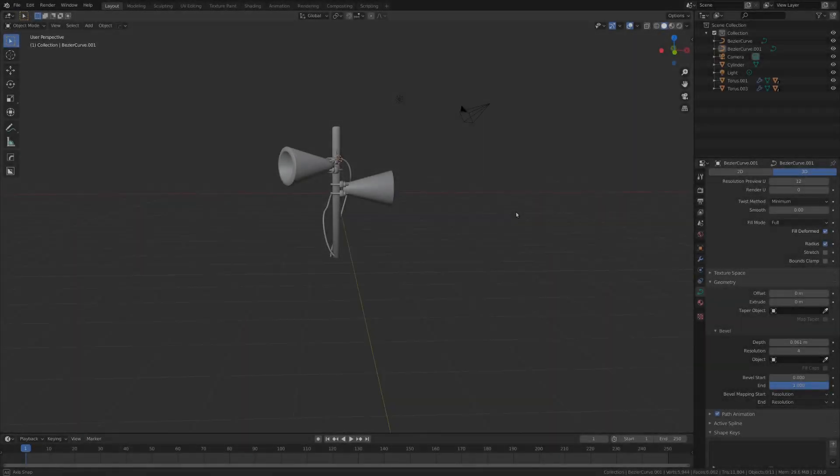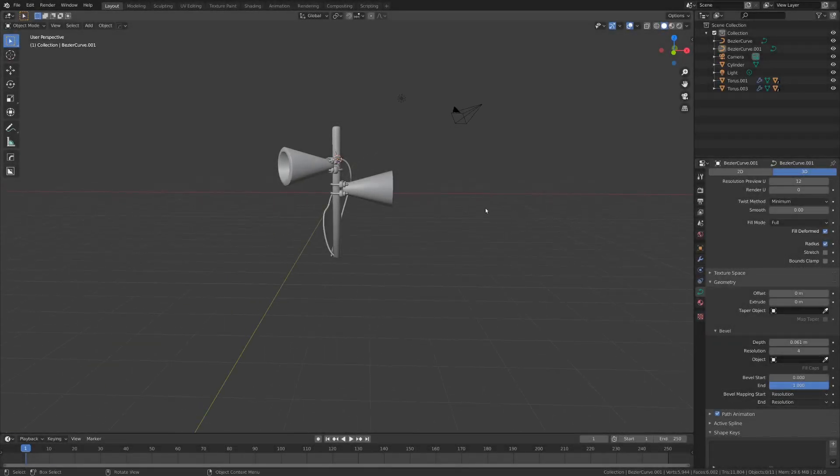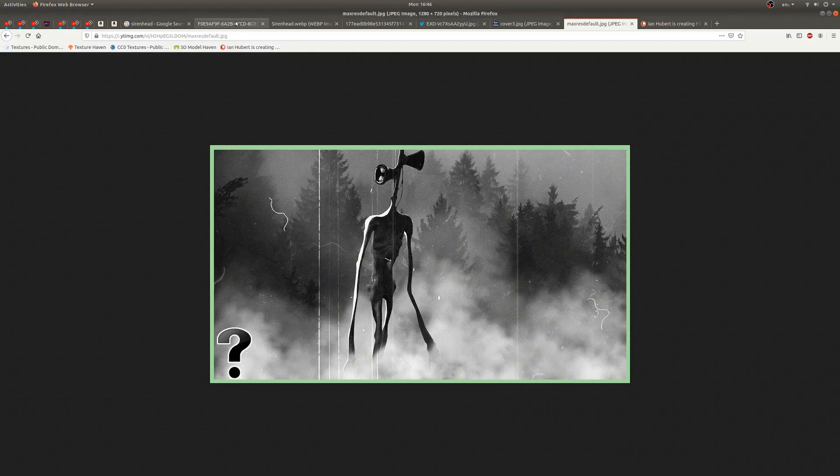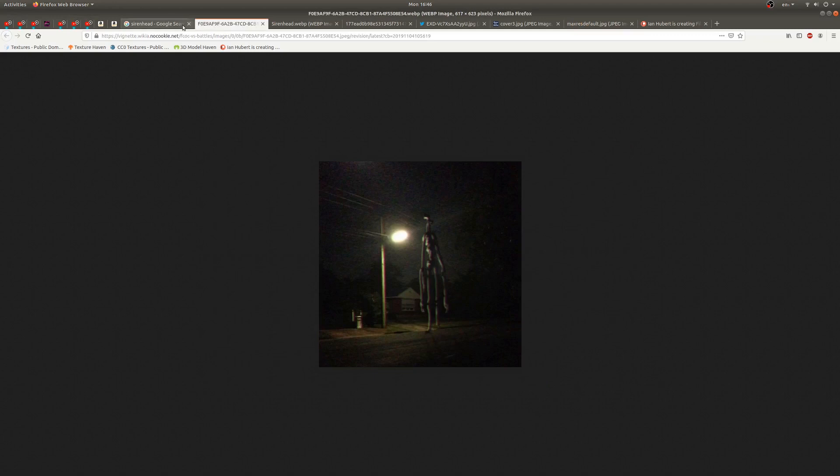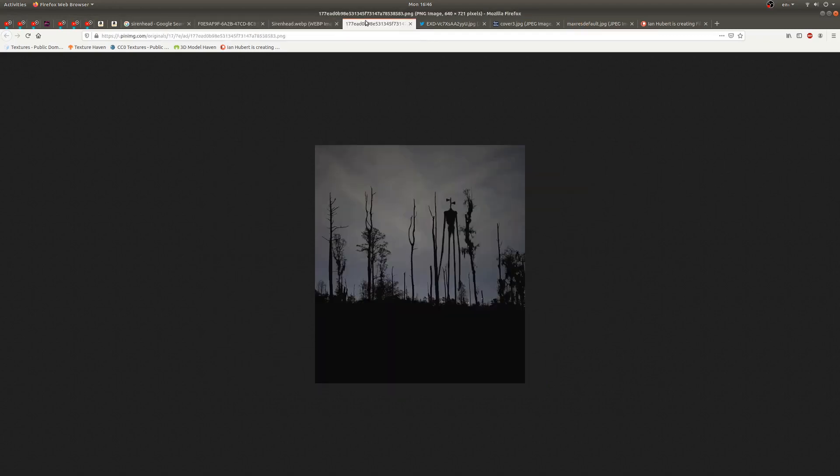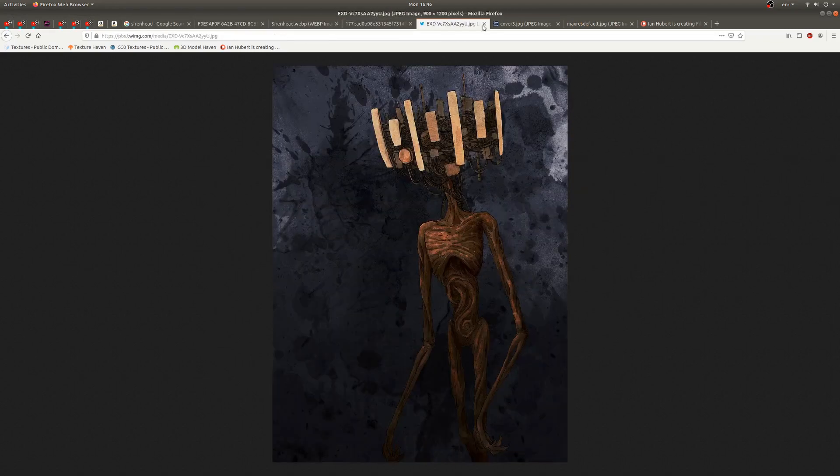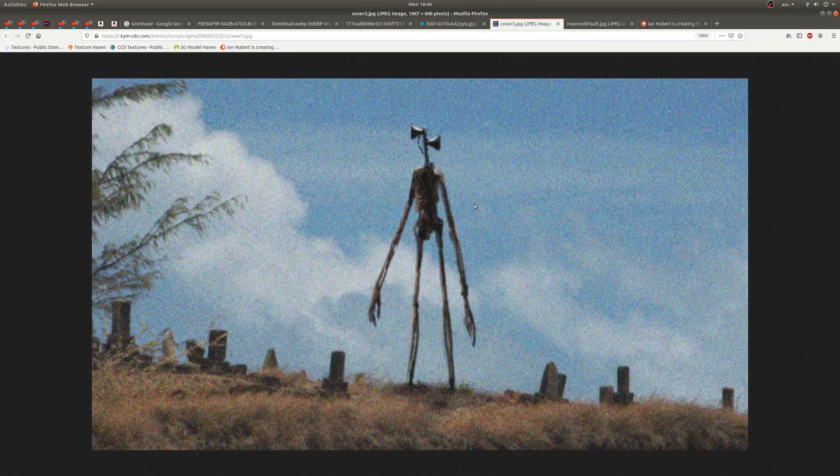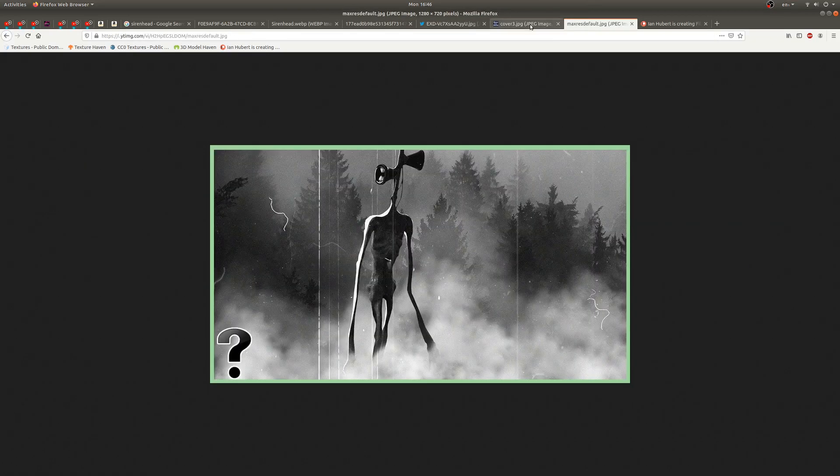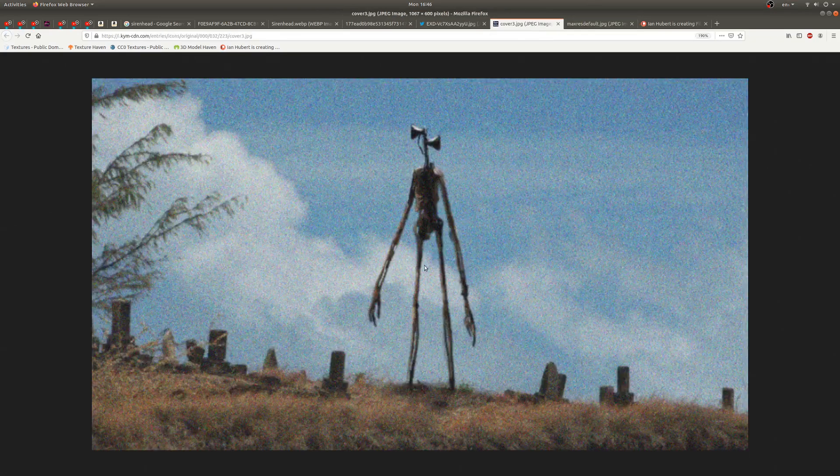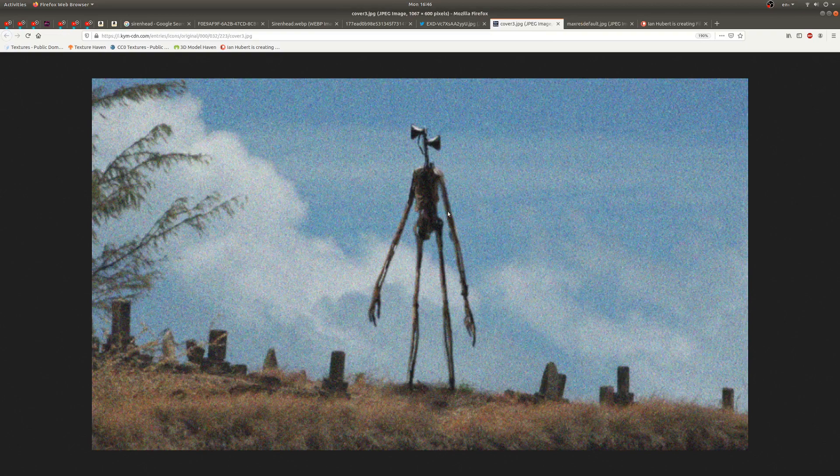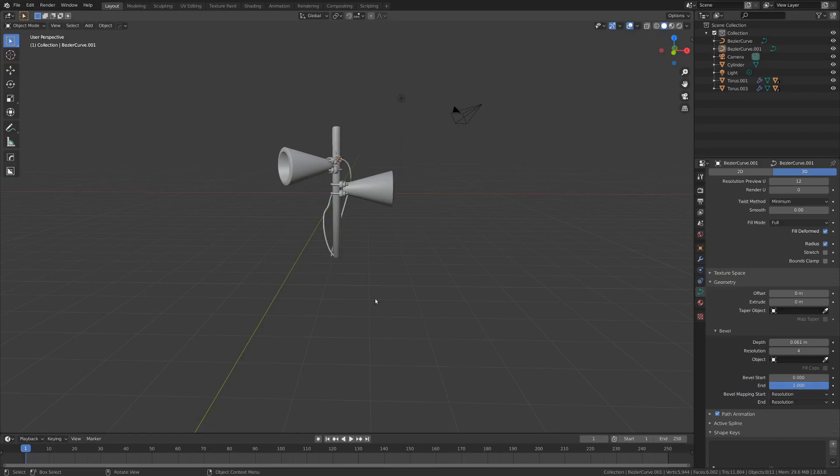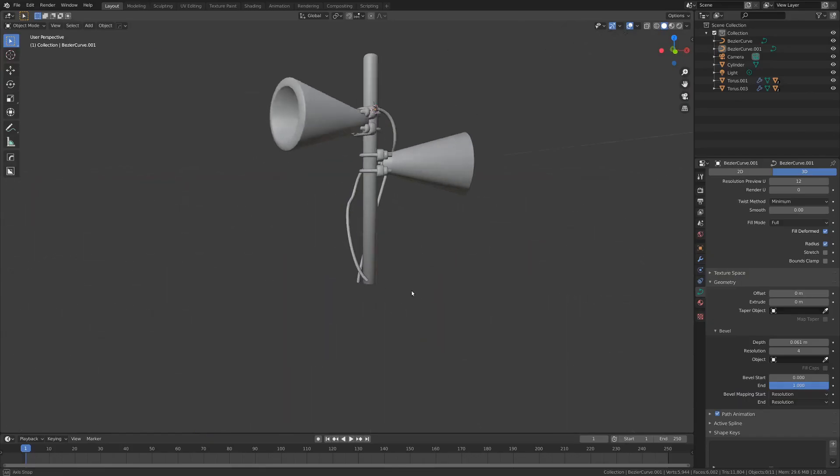Alright, let's just hop right into this. Usually it's a good idea to start by looking at some reference, which I have done. I just looked up some images of Siren Head, and these are what you get. This is actually made by the creator of Siren Head. Super lanky, fairly skeletal looking. Alright, we can start with that.